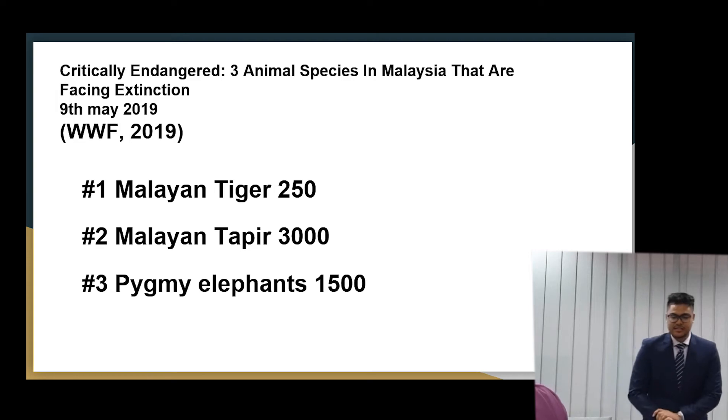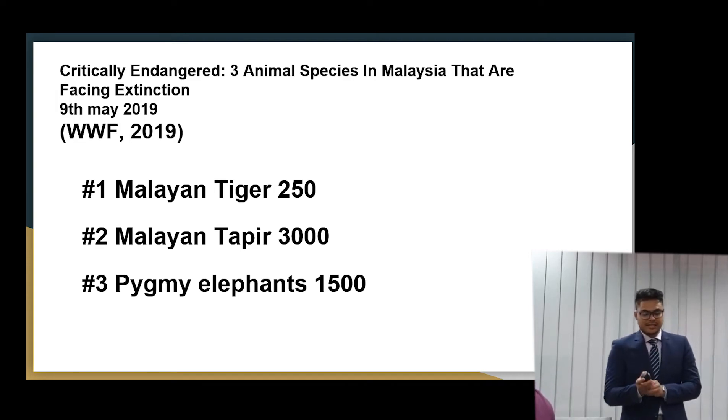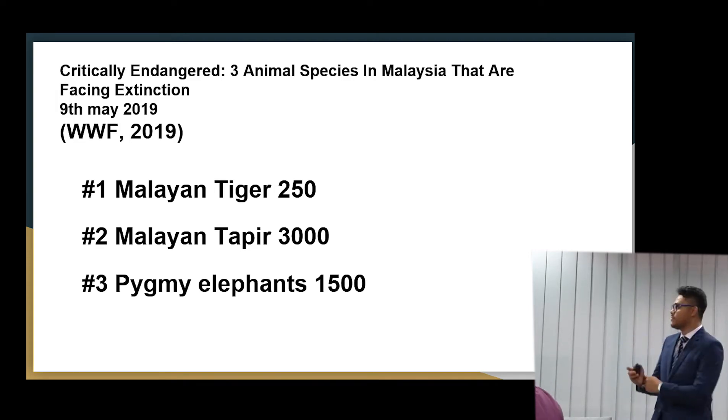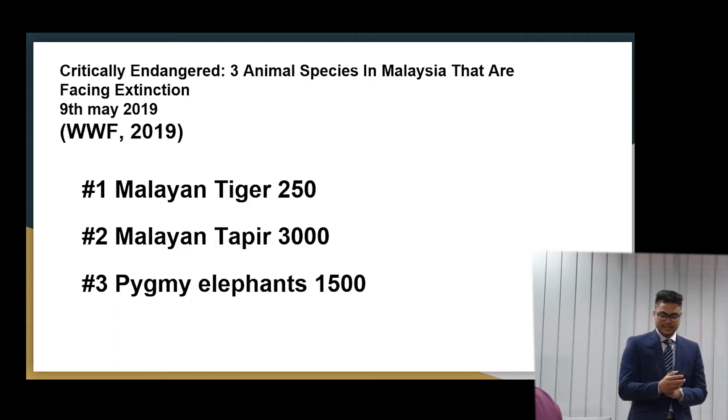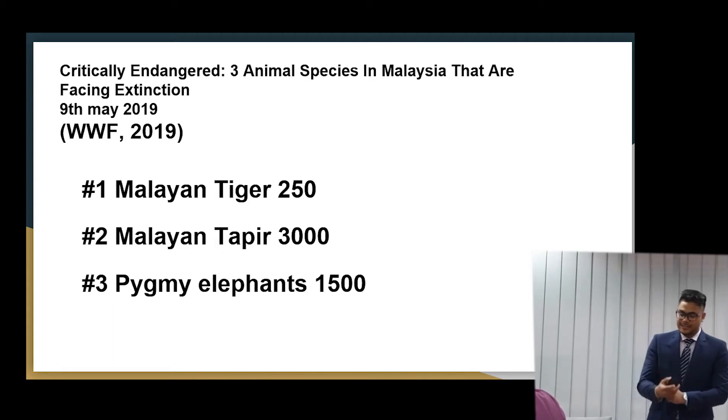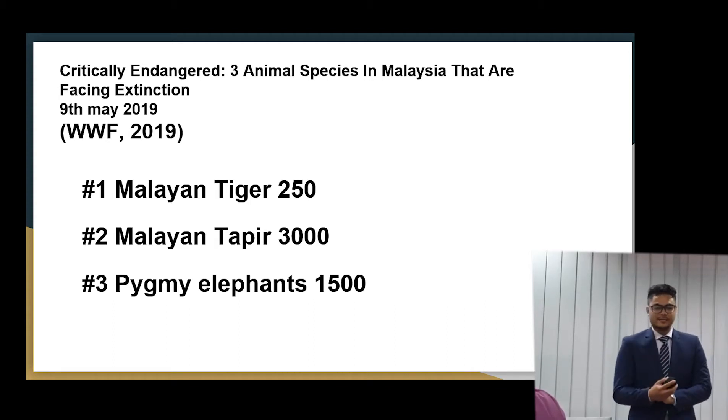We need to reduce the cost as much as possible. So these are the critically endangered animals in Malaysia currently. So we have the Malayan tiger, 250, and Sumatran rhino, 300, and Bornean elephants, 1,500.